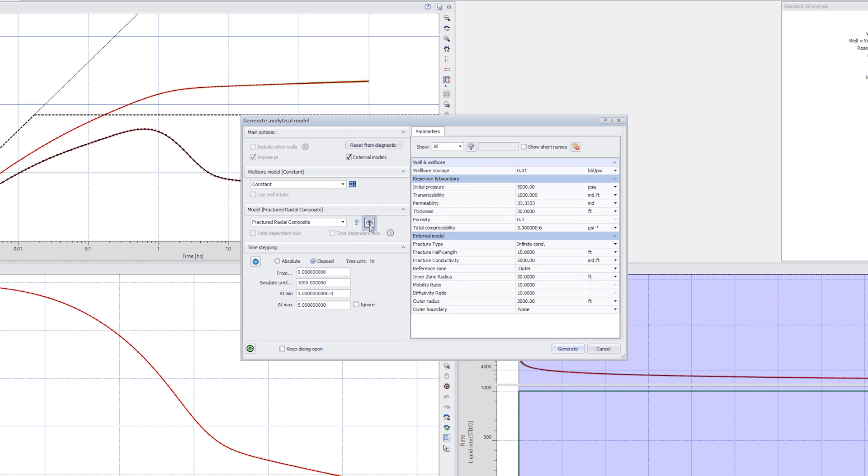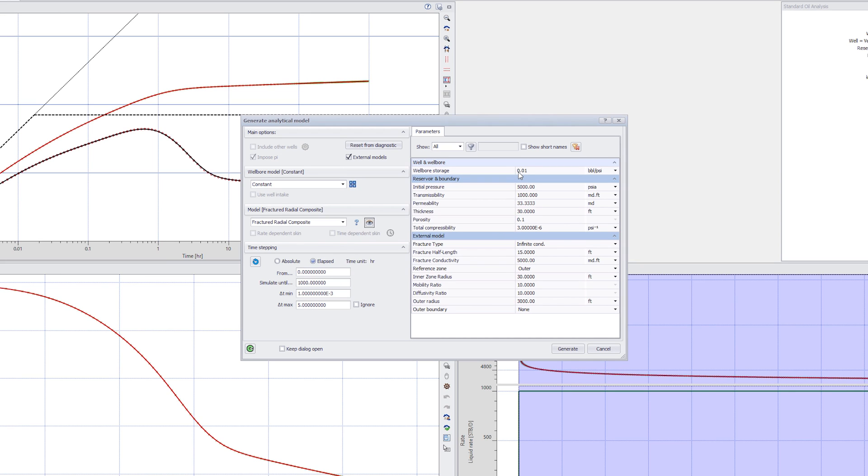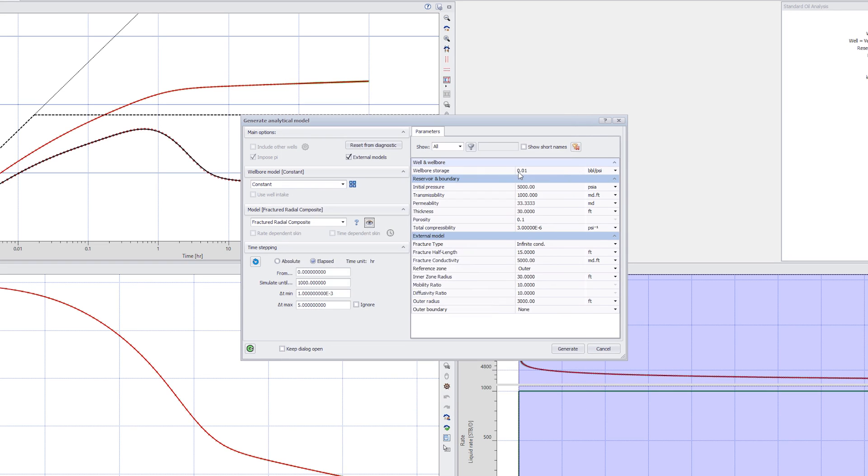Observe the model schematic, which illustrates the possibility of the hydraulic fracture exceeding the inner composite zone. See also the model details and assumptions in the associated help topic.